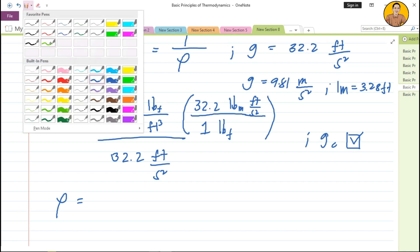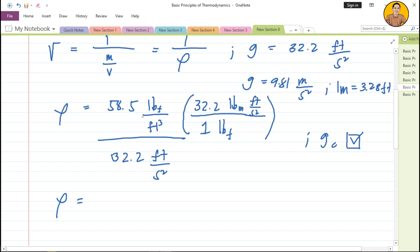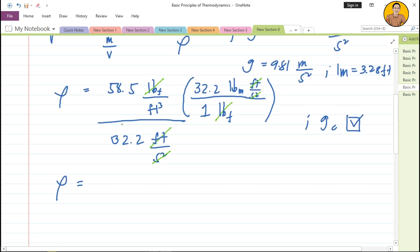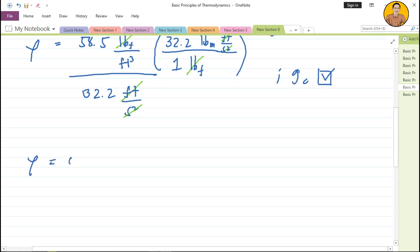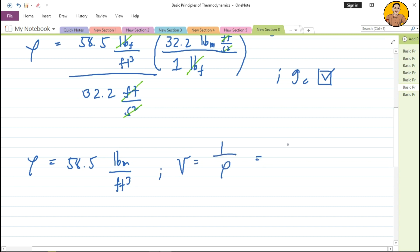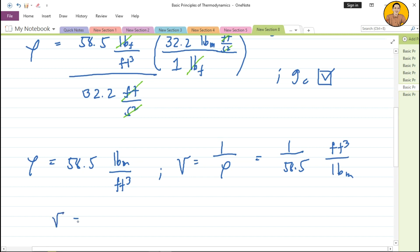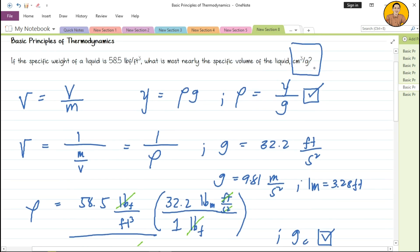After cancellation, all units cancel out except pound mass and cubic feet. The remaining unit is pound mass per cubic feet, so density equals 58.5 pound mass per cubic feet. Therefore, specific volume equals 1 over density, which is 1 over 58.5, giving cubic feet per pound mass.